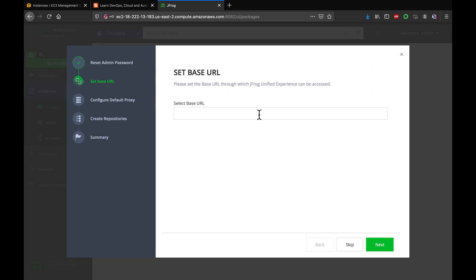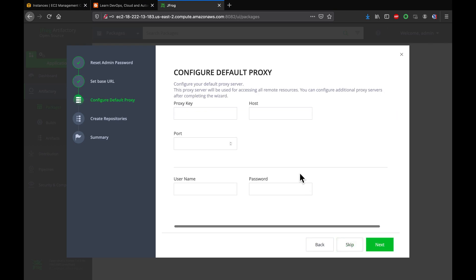And then this is for setting the base URL, so I'm going to leave it as it is. I'm going to click on skip. And then we don't want to set up default proxy for this video, so I'm going to skip it.